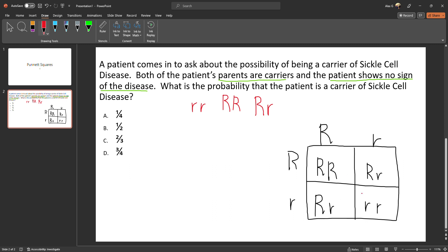The first thing to note is that the patient shows no sign of the disease. That means you immediately eliminate the homozygous recessive box, because if the patient were that genotype they would show signs of disease. Since the patient shows no sign of disease, these three remaining boxes are the three possible genotypes for the patient.